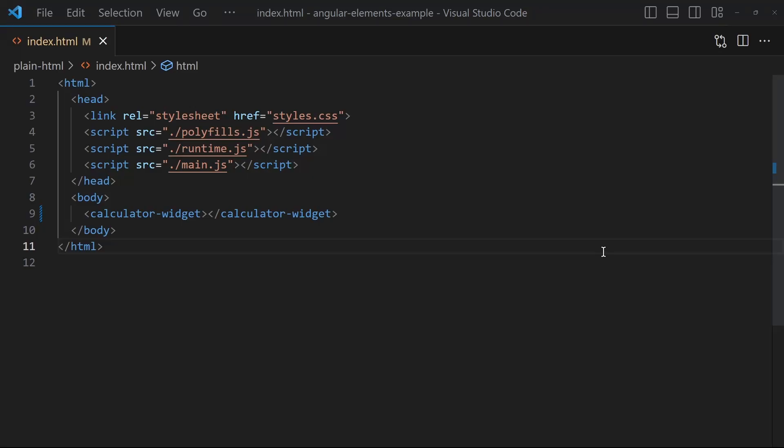Hey everyone and welcome to another Angular tutorial video. In this one I am going to show you how to create a custom element, also called a web component, with Angular using Angular Elements.